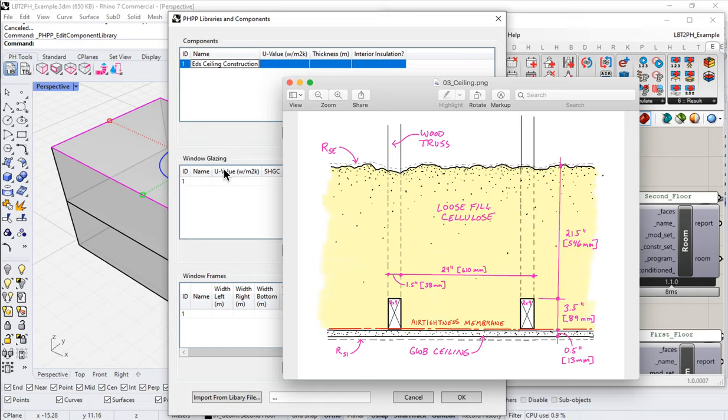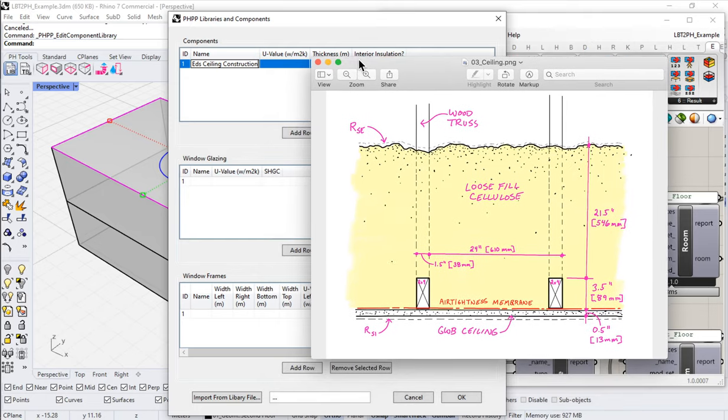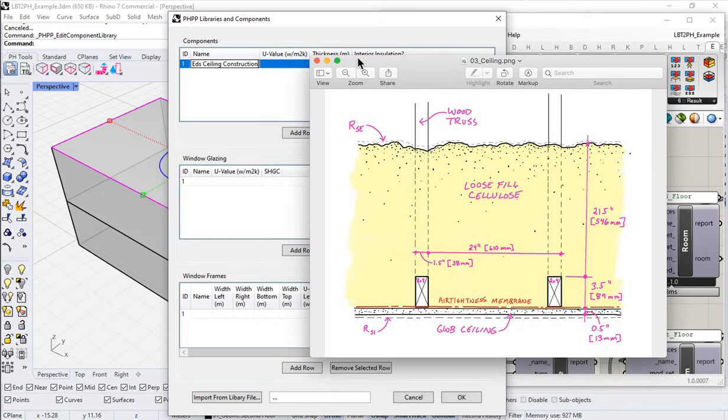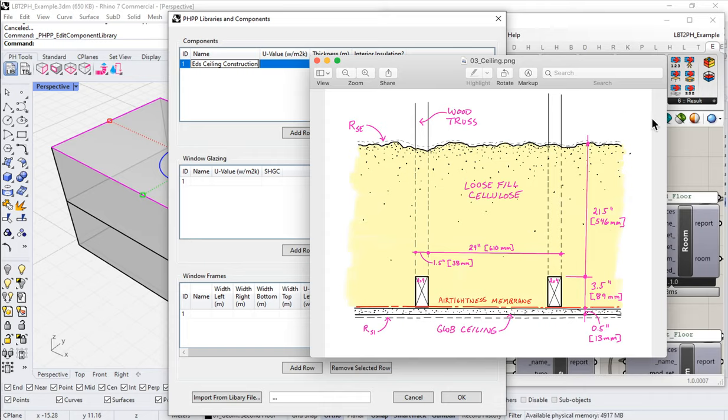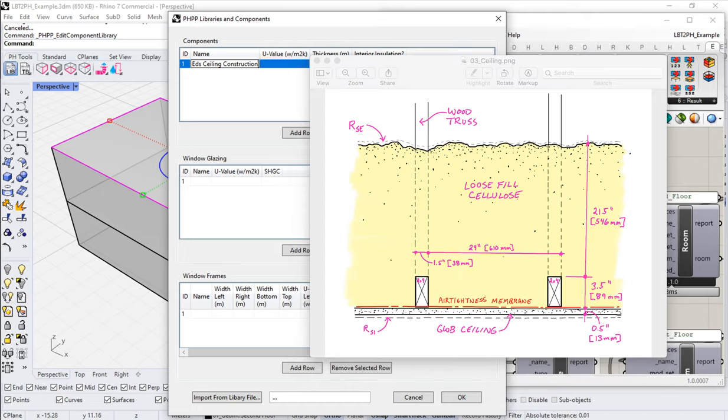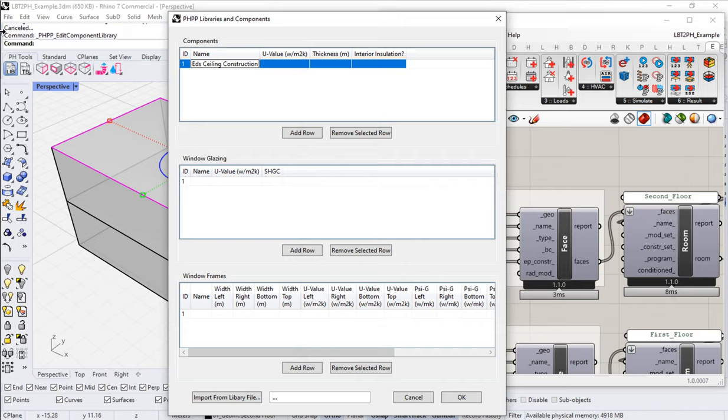So we haven't yet built an actual constructor. We haven't felt it was necessary yet, but maybe by the time you're watching this, we'll have a constructor. For our purposes, what we end up using is just either the PHPP constructor or, more likely, we go off and calculate this inside of a program like Therm or Flixo, Psi Therm, some sort of two-dimensional or three-dimensional heat flow simulation, which gives us very accurate U values for our assemblies.